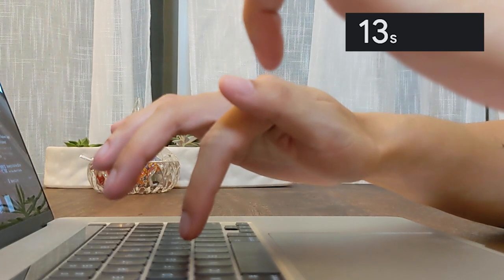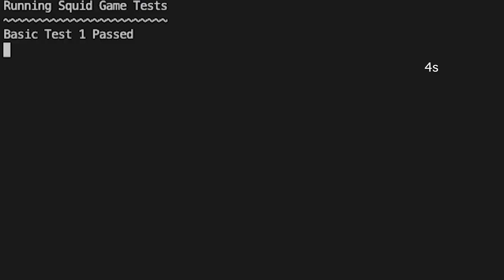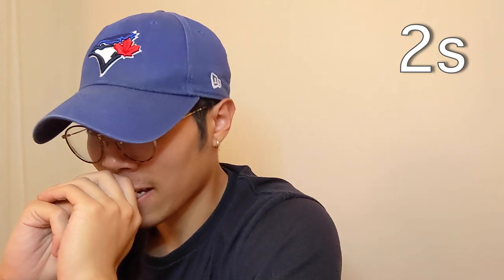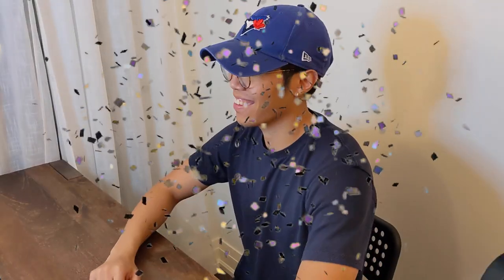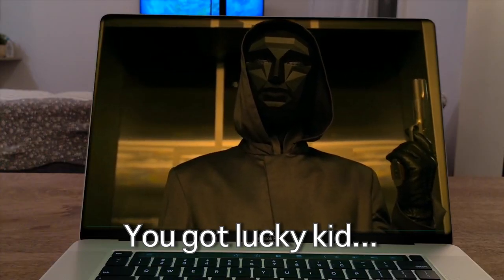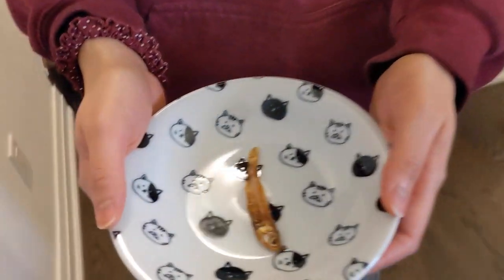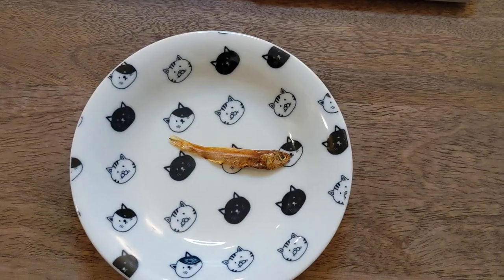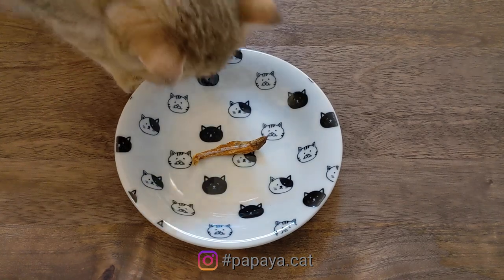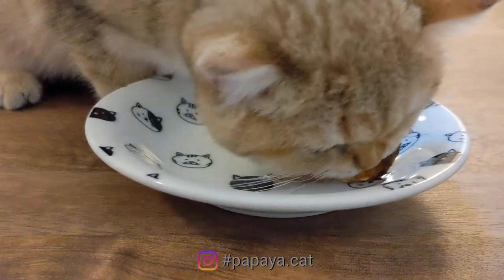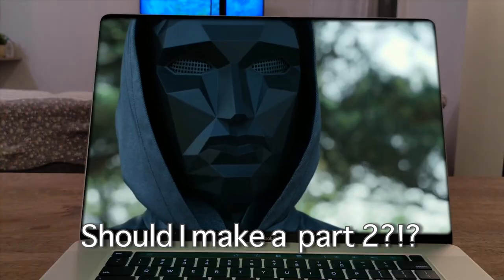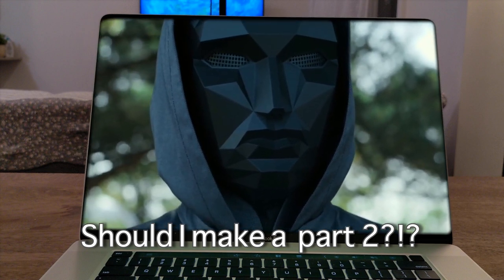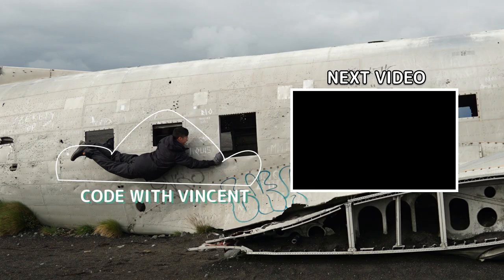You're dead meat. Congratulations — you saved me a bullet. Give him his meal. This is only the first challenge, don't get ahead of yourself. We're dead meat. Next one...